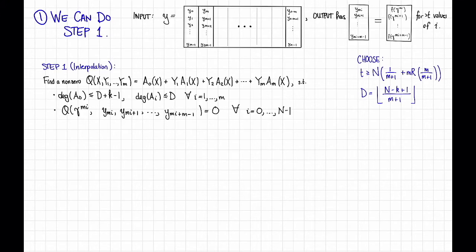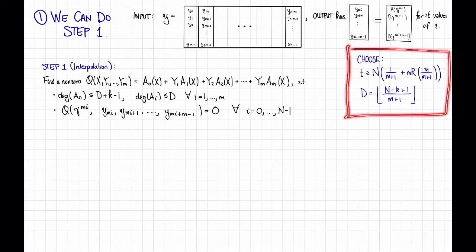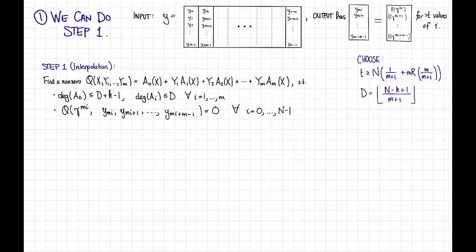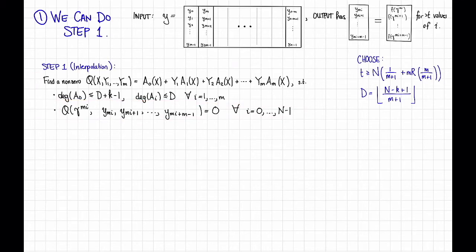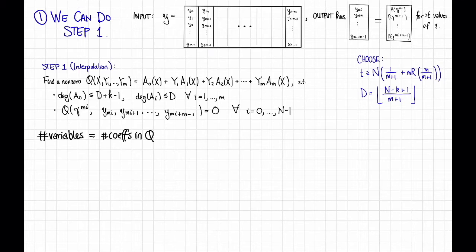Can we do step 1? So I've copied step 1 here, along with our input and output goals, and I've also added a little box here for how we are going to choose parameters. We're going to choose T to be greater than or equal to this thing, and we're going to choose D to be equal to this. We'll see, as we answer step 1 and step 2, why those are the right things to do. So let's argue that we can do step 1, that we can find such a polynomial. As usual, we're going to solve some linear system to do this.